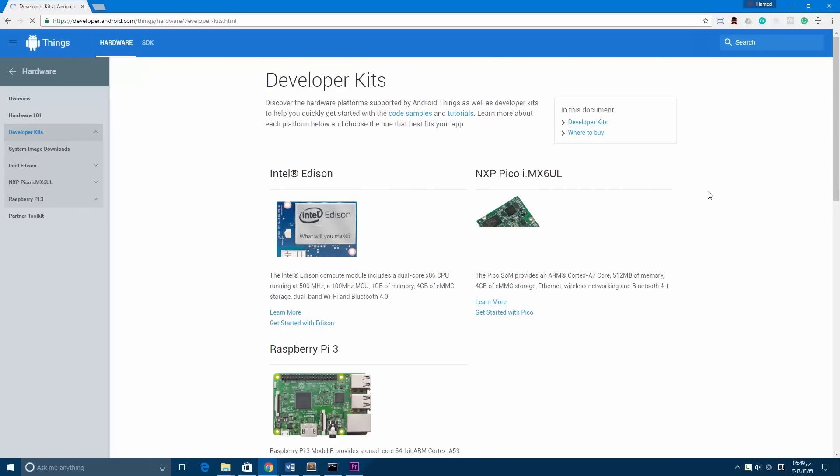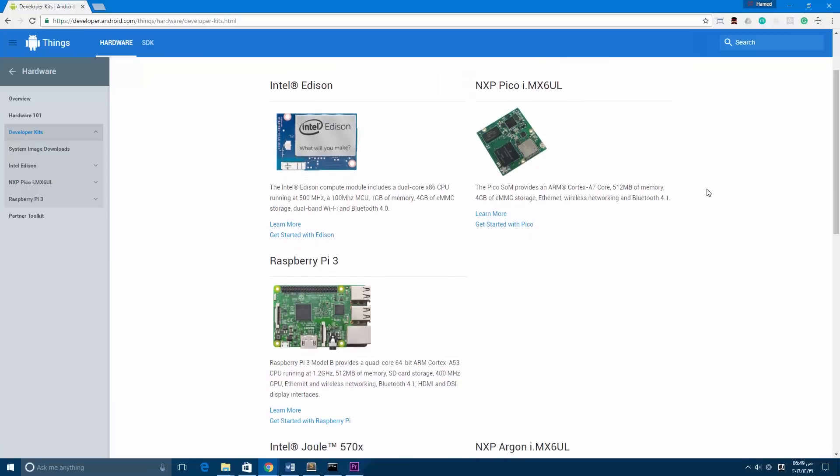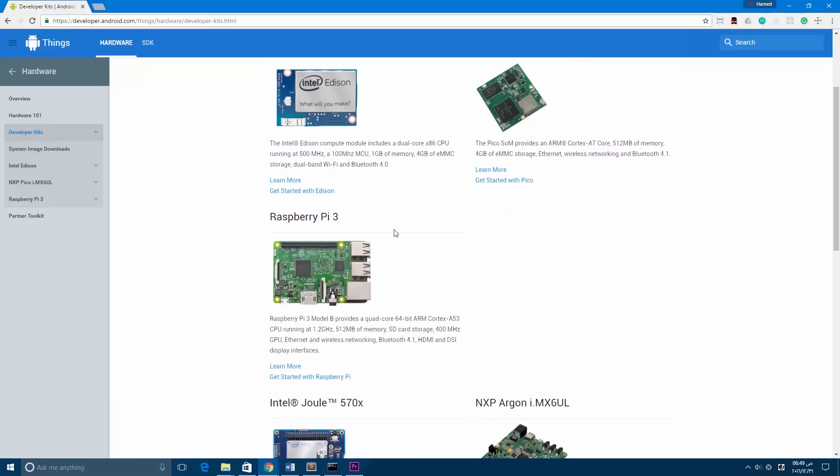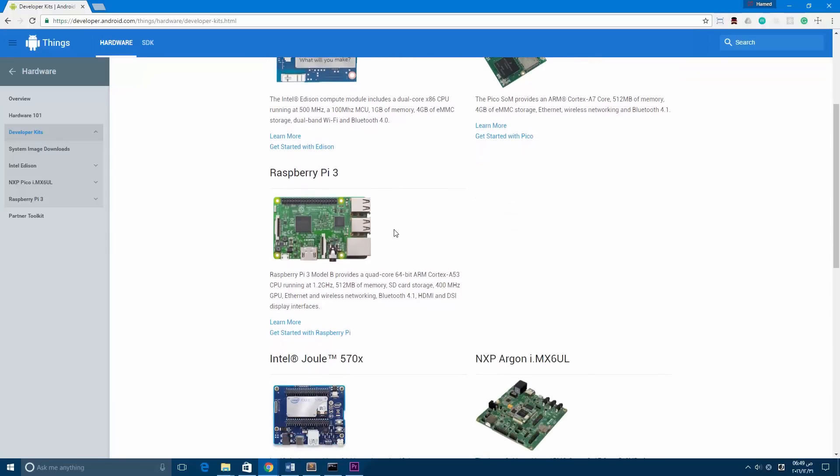So what will we need to start developing for Android Things? First, you will need hardware. It's one of the three supported boards: the Intel Edison, the NXP Pico, and the Raspberry Pi 3.